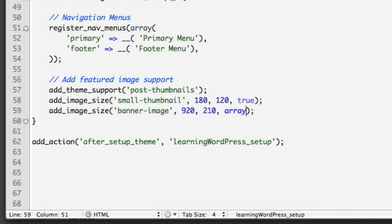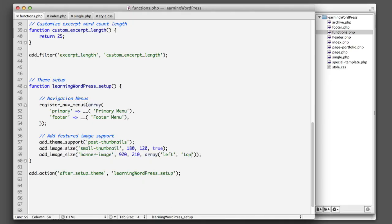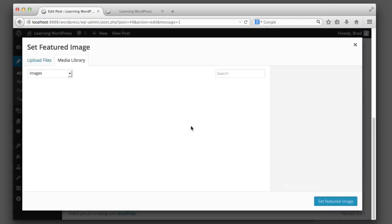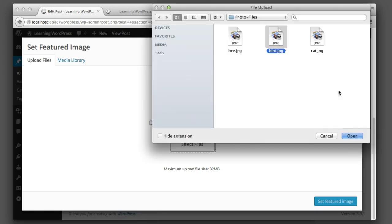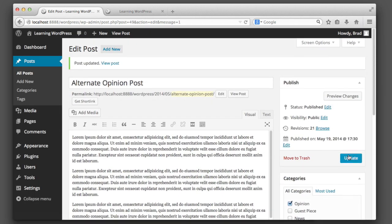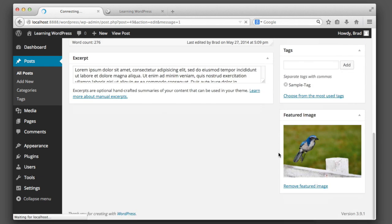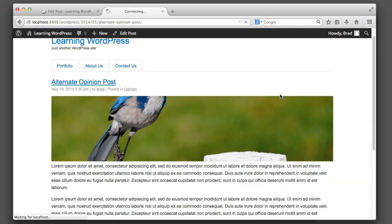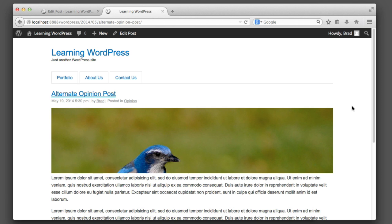We'll change the last parameter from true to instead use an array where we can specify the directional portion of the image to keep when cropped. I'll say we want 'left' and 'top,' so this will grab the top-left part of the image. If I refresh I don't think anything will happen — we'll need to re-upload the image again. There are plugins or snippets of code that will automatically regenerate thumbnails every time you add new sizes, but it's not great for performance on most servers, so it's not something to leave in place all the time.